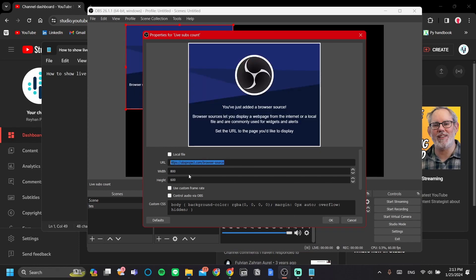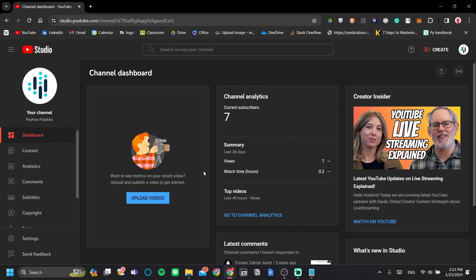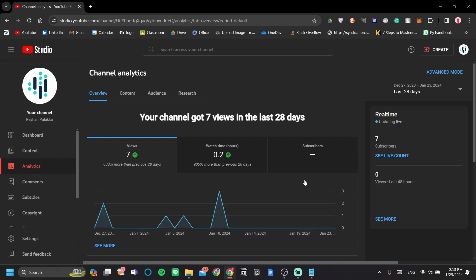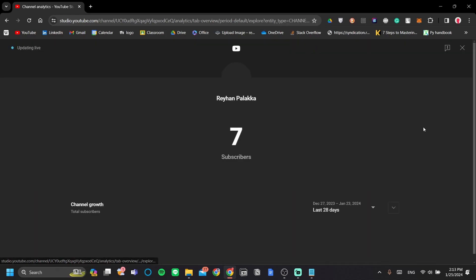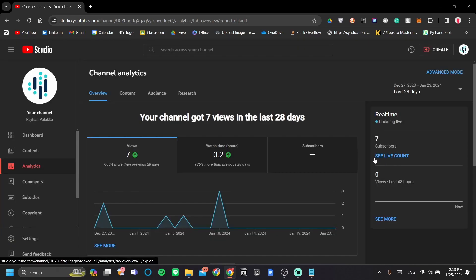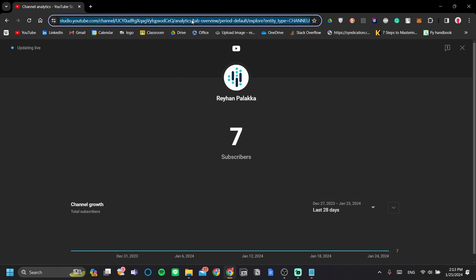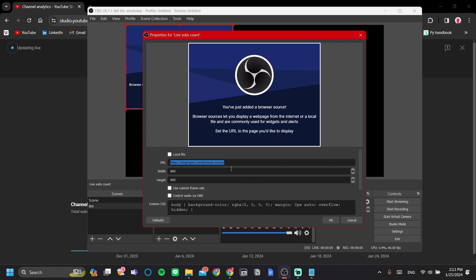Now, what we want to do is head over to our browser and open studio.youtube.com and go to analytics here on the left tab. Now, as you can see, YouTube already has a built-in live count. We can just access it with this button here, see live count. And there you go. Now, this page, we will copy the URL and paste it to our OBS. So, let's just do that.